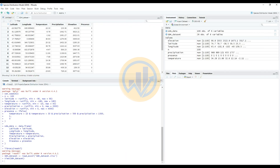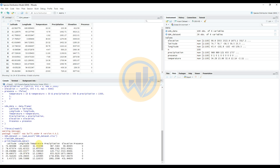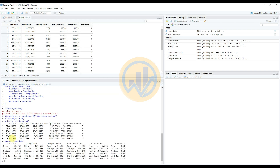The data is now imported. To view the first few rows of the dataset, enter the print command in the console section and press Enter. For a summary of the data, use the summary() function, which shows minimum and maximum values for latitude, temperature, precipitation, and elevation. The presence column has a mean of 0.13 and a maximum of 1.